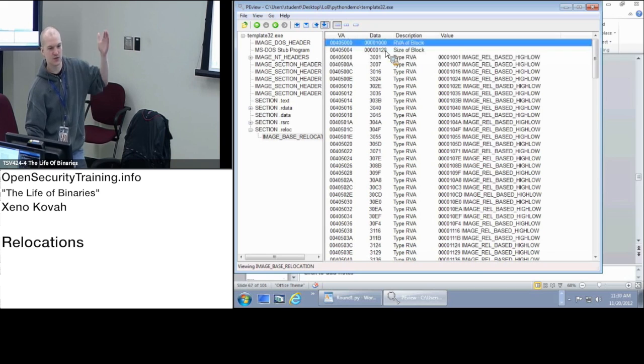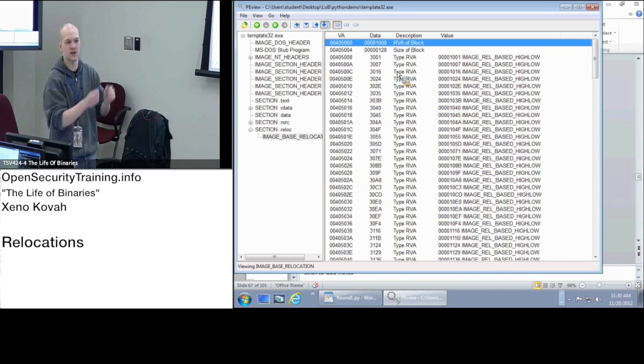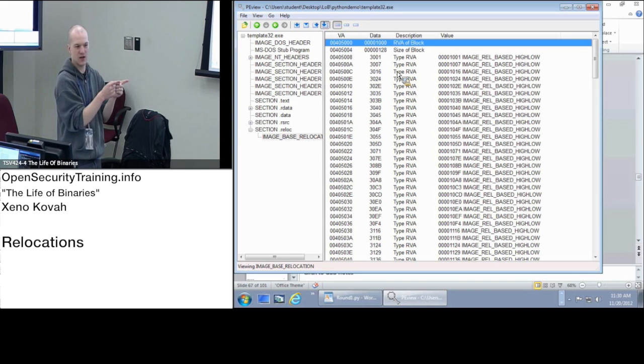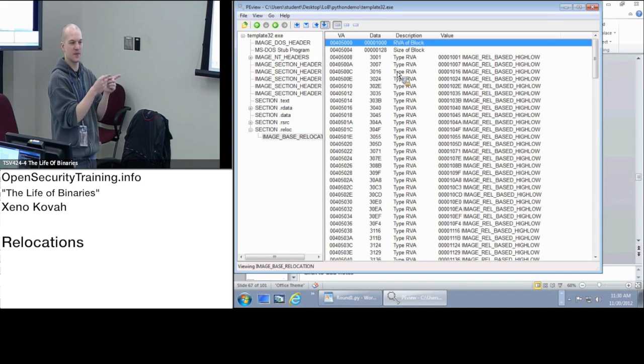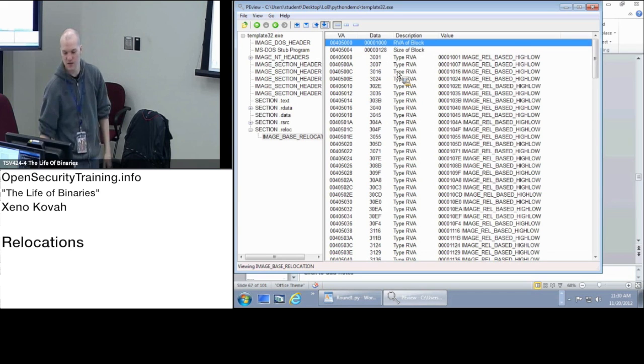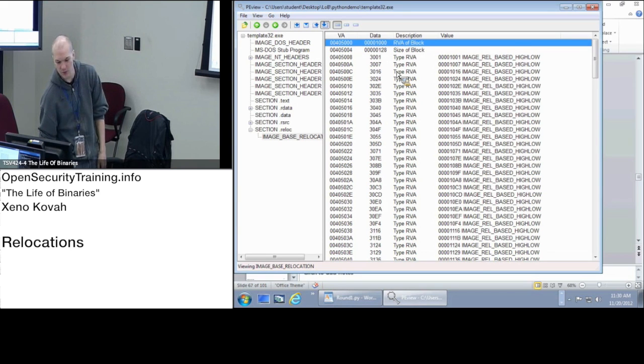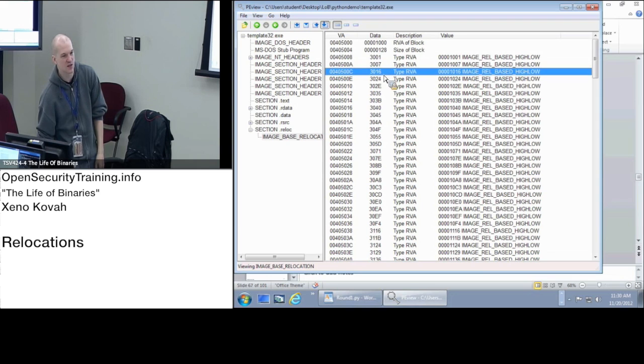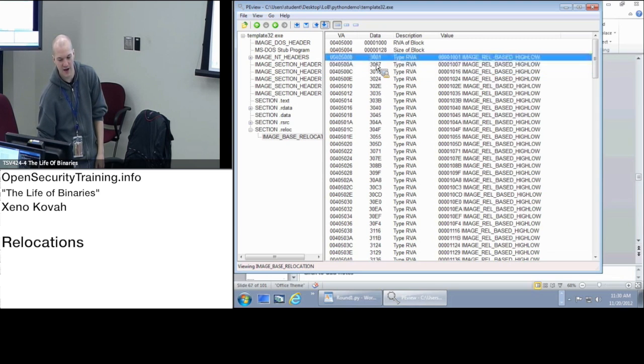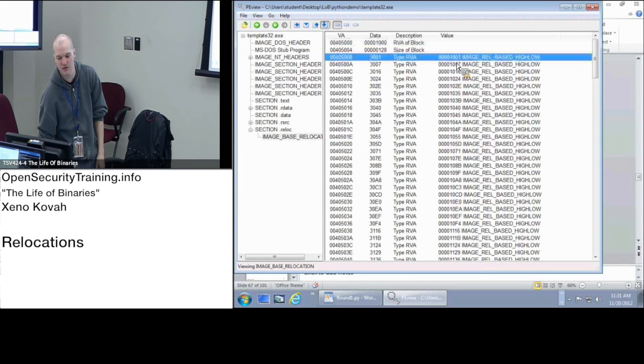So it's 1001 is the RVA where it needs to fix something up. There's a constant at RVA 1001 that the OS needs to fix up if it moves this thing in memory. There's a constant at 1007, there's a constant at 1016. How I got that is I just chop off the first three, I add this to the 1000. CFF Explorer or P View is just trying to do that for you.